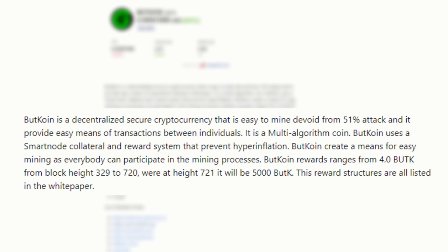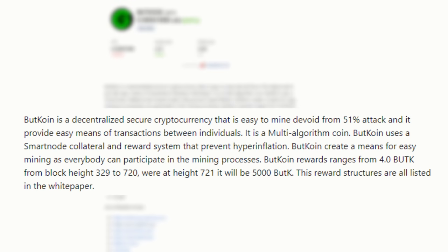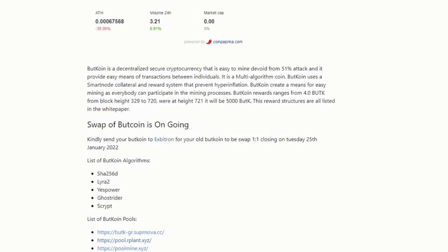It is a multi-algorithm coin. ButCoin uses a smart node collateral and reward system that prevents hyperinflation. ButCoin creates a means for easy mining as everyone can participate in the mining process. ButCoin rewards range from 4 BUTK from block height 329 to 720, where at height 721 it will be 5000 BUTK. So it kind of goes up as the block height goes up, which is kind of weird, that's a little backwards.